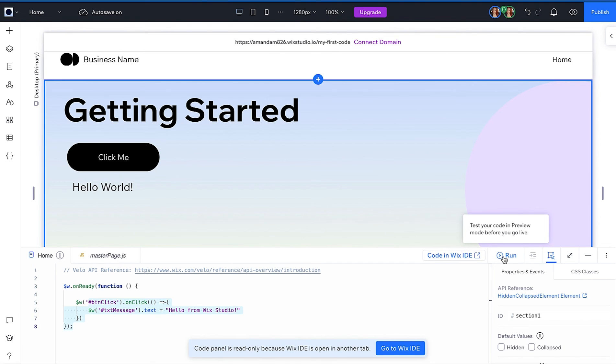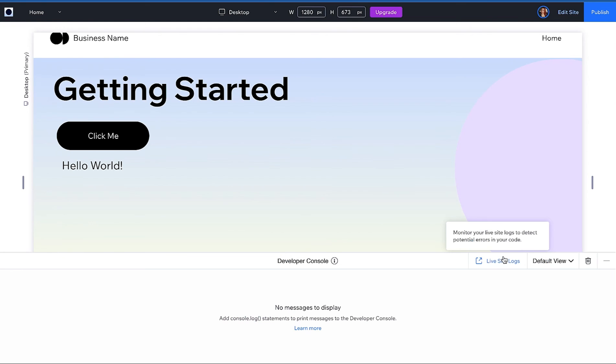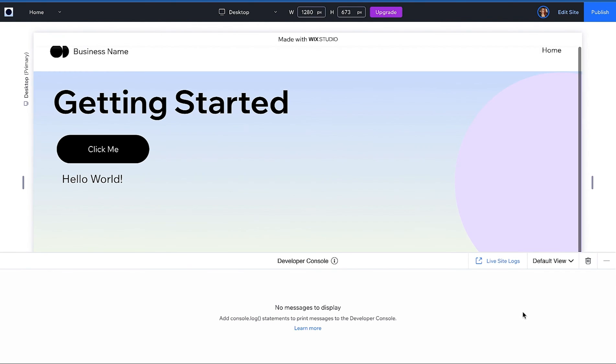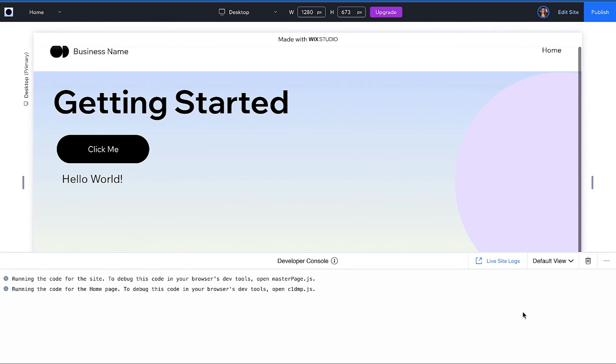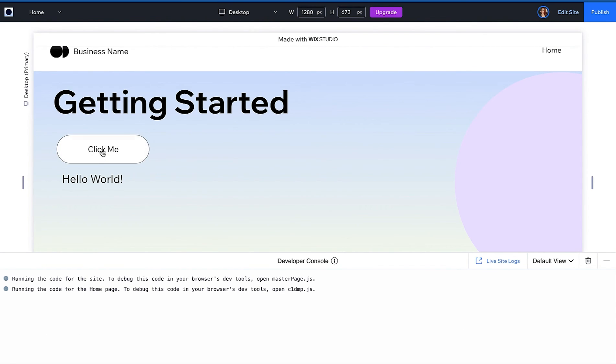Now let's click on run to see our code in action. Using run allows you to preview new changes without publishing them to your live site yet. In preview mode there's a developer console at the bottom which will display all your logs and error messages if you have any. As you can see the text updates on click.